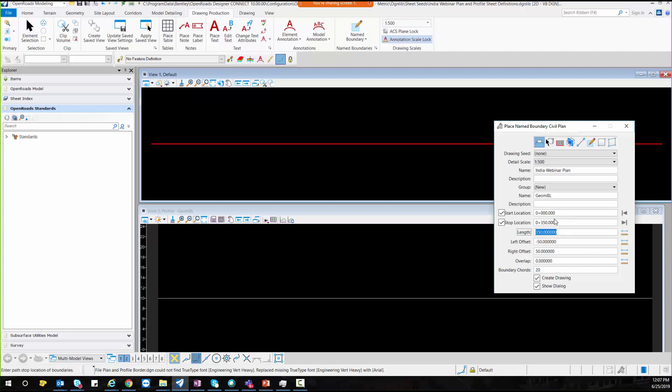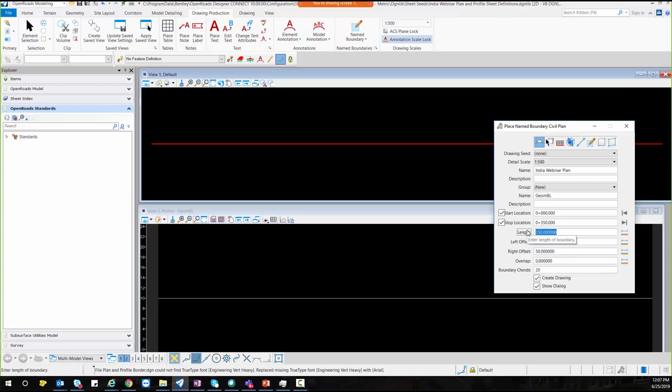So as soon as I select this start and stop location, your length and left offset, right offset overlap portion will update automatically. And then I will accept these settings to create my plan seed file. So I will accept this setting.